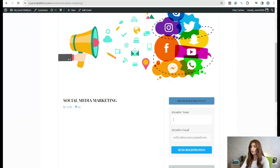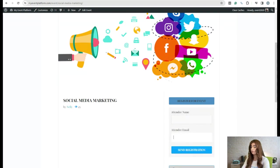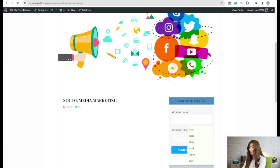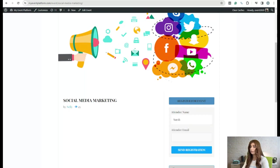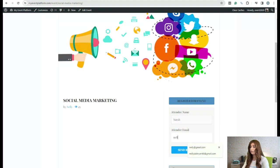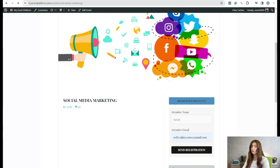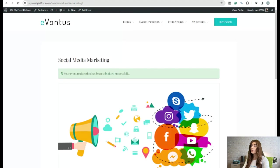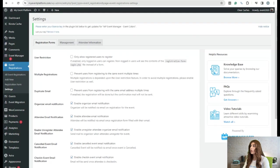Let's fill in the fields quickly — for example, let's go with 'Star' — and click on 'Send Registration'. Our event registration has been submitted successfully.